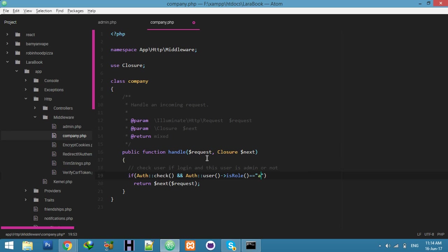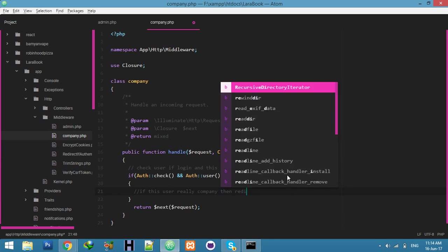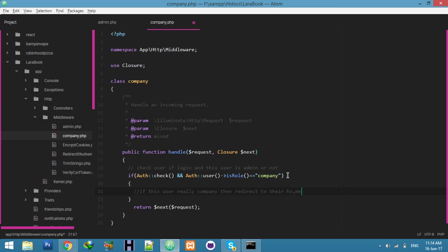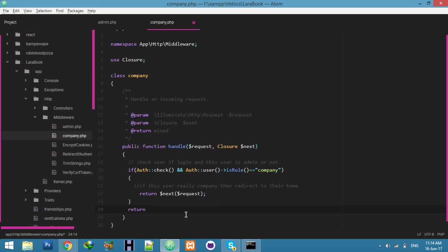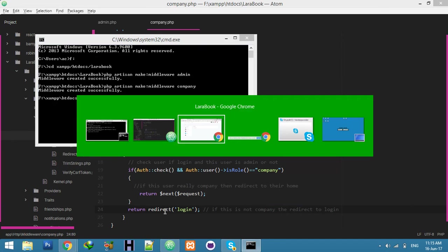If the role equals 'company', and if the user is a company, then redirect to their home. It will go with the next function. Otherwise, return a redirect to the login page — if this user is not a company, redirect to the login page.